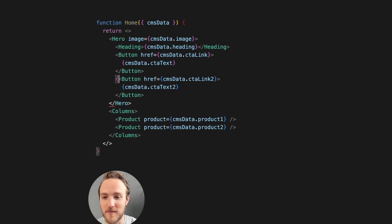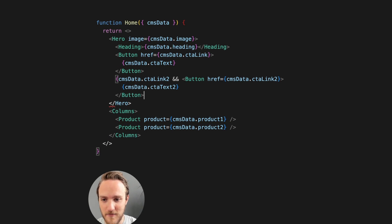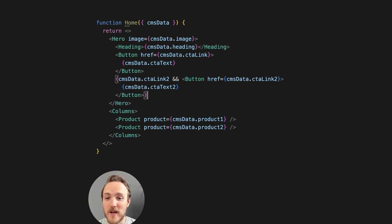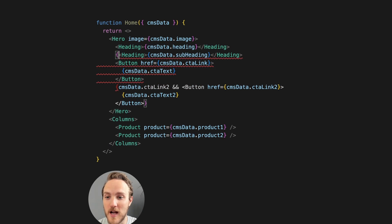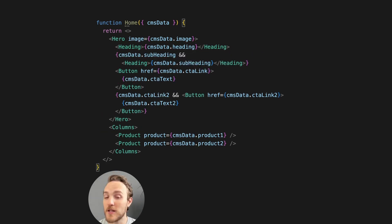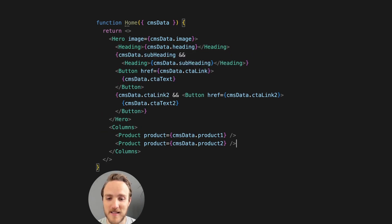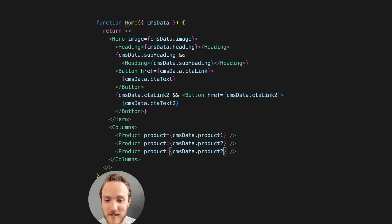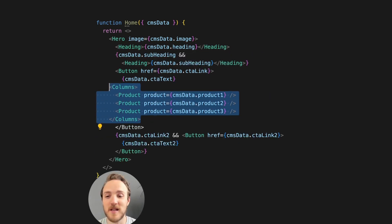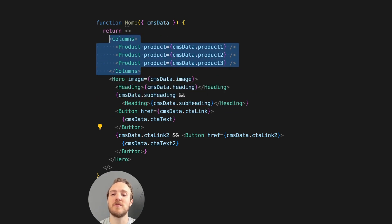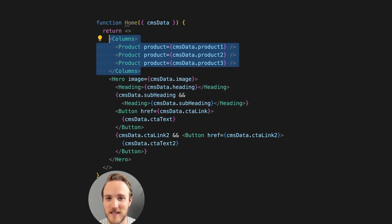Oh, and now we only need that button sometimes. So we'll say, okay, if we have that link included. A week later, now we want to have a subheading too, and only optionally. Another week later, they ask to add a third product sometimes. And then sometimes they want to rearrange the page entirely.